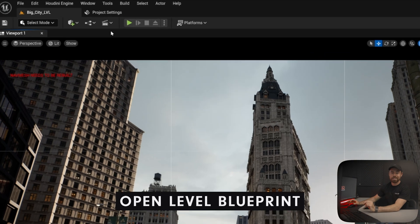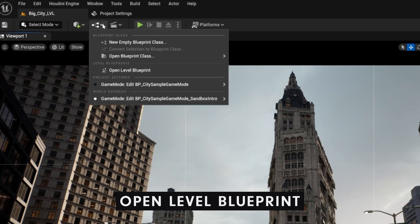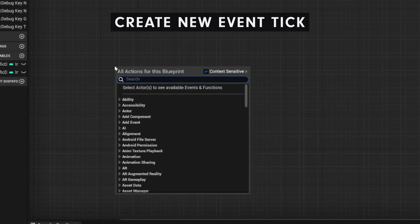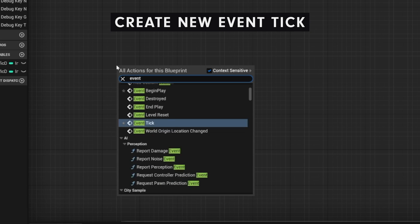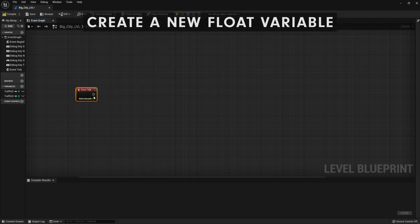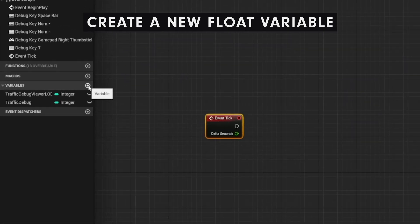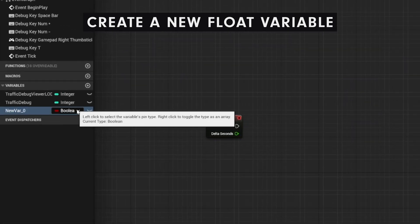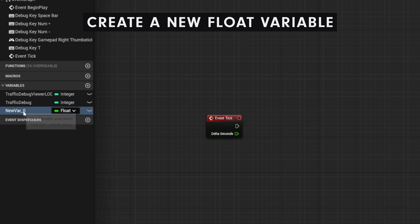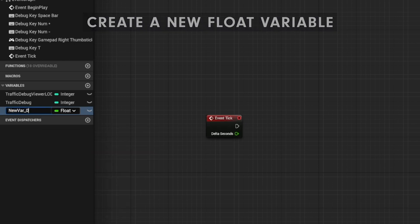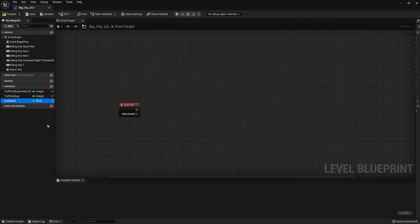Time to jump into blueprints. All right, let's open up the level blueprint. We're going to create a new event tick. Do that by right-clicking and typing in event tick. Hit compile and hit save. Now, we're going to create a new float variable. This is going to be to control the sun in the scene. Now that we've done that, let's rename it to sun speed.